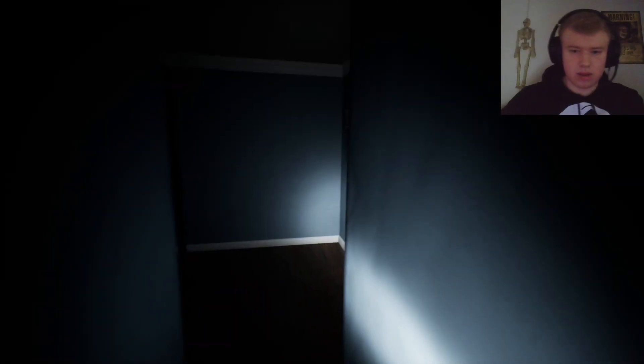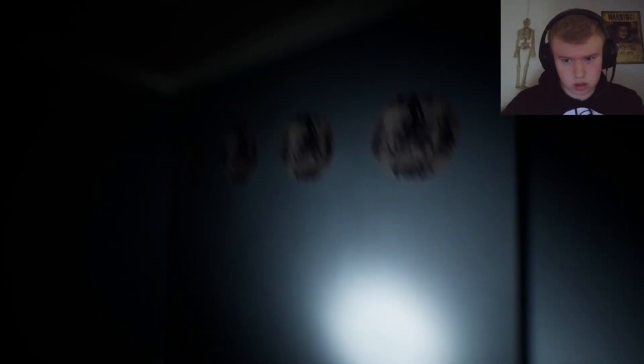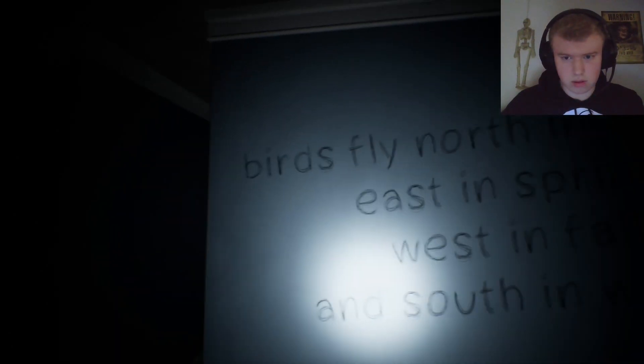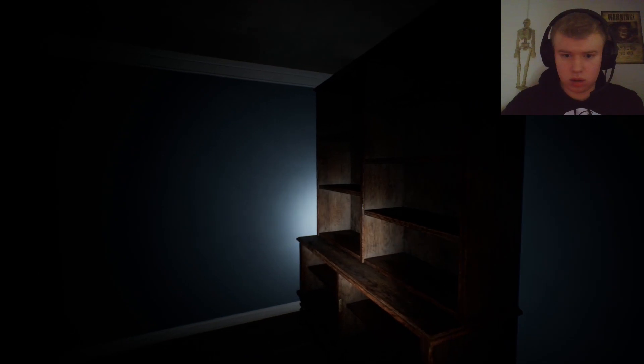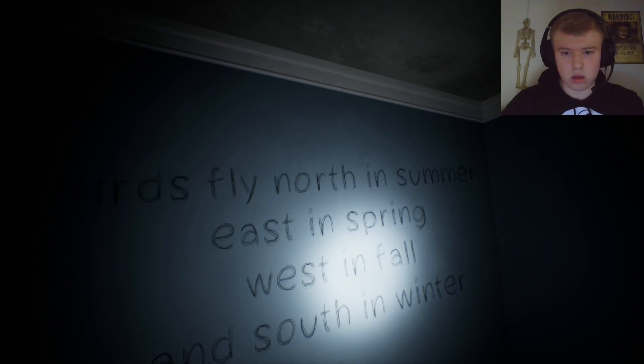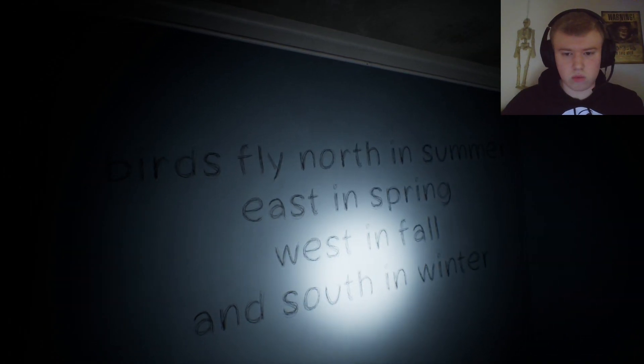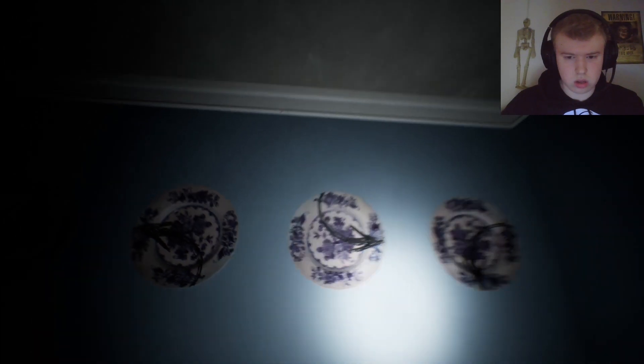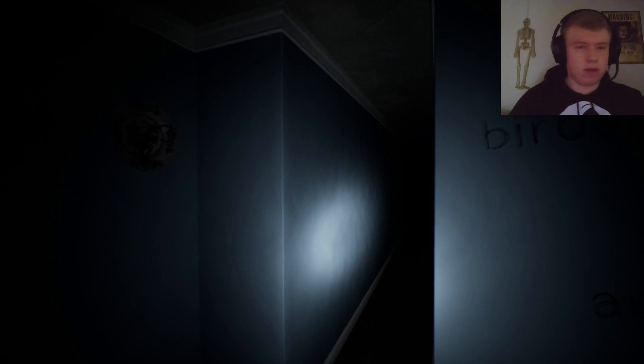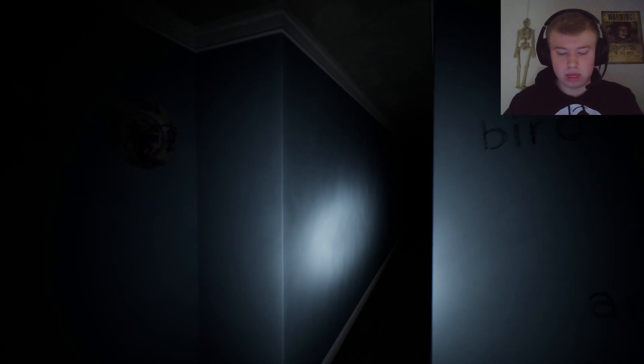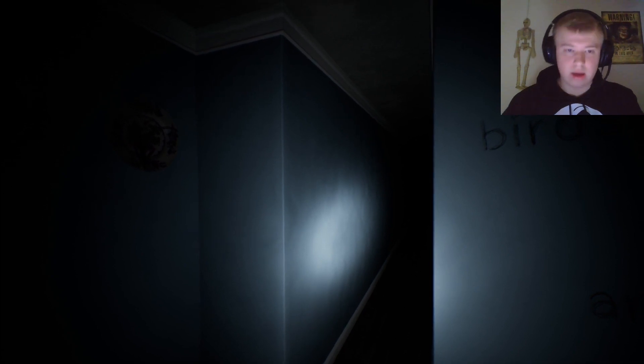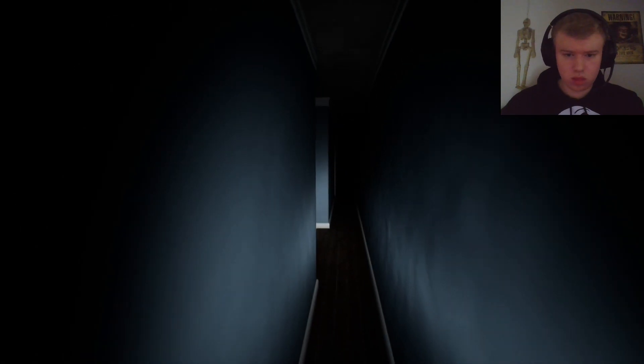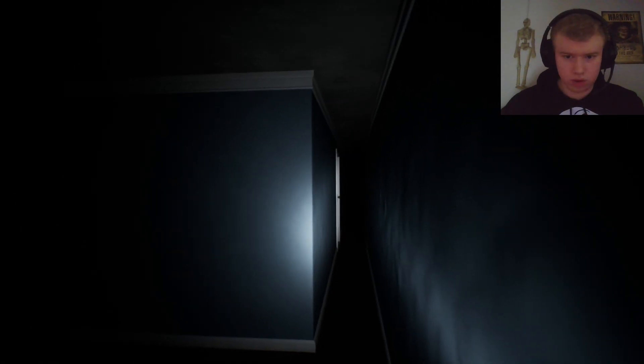What the freak? It's blocked off. Birds flying north in summer, east in spring, west in fall, and south in winter. I mean yeah, that is true. Wait. North, east, west, south. I'm not gonna lie, y'all are probably gonna laugh at me for this, but I don't remember which way is freaking east and which way is west. Okay, compass. West is to the left. Alright, there we go.